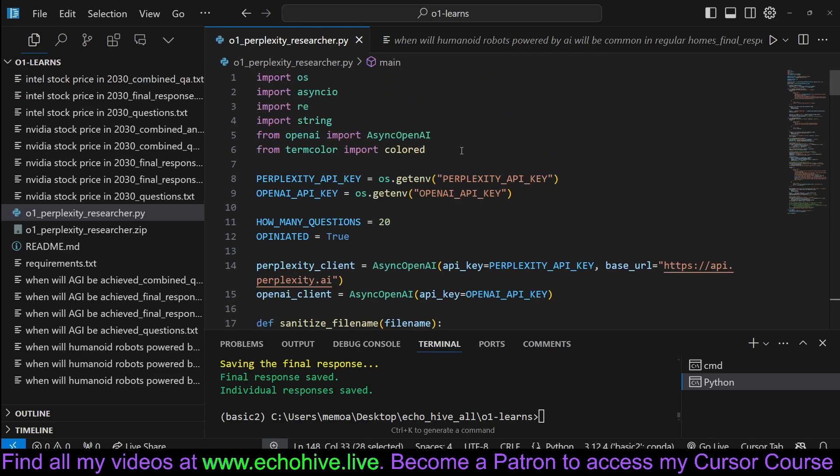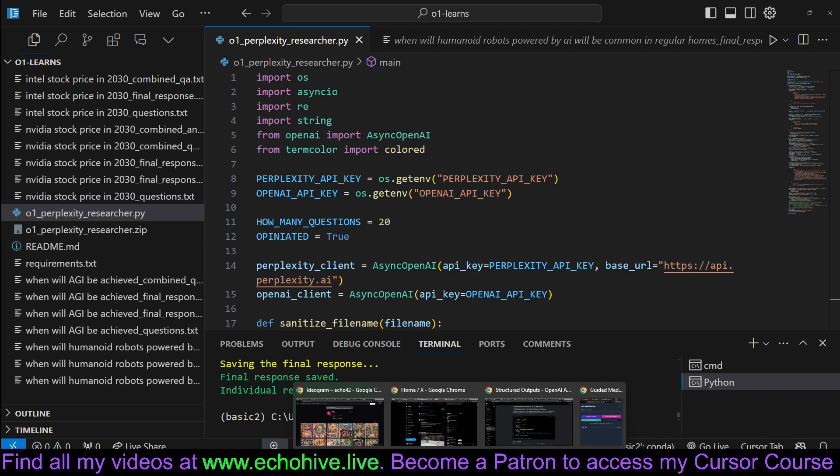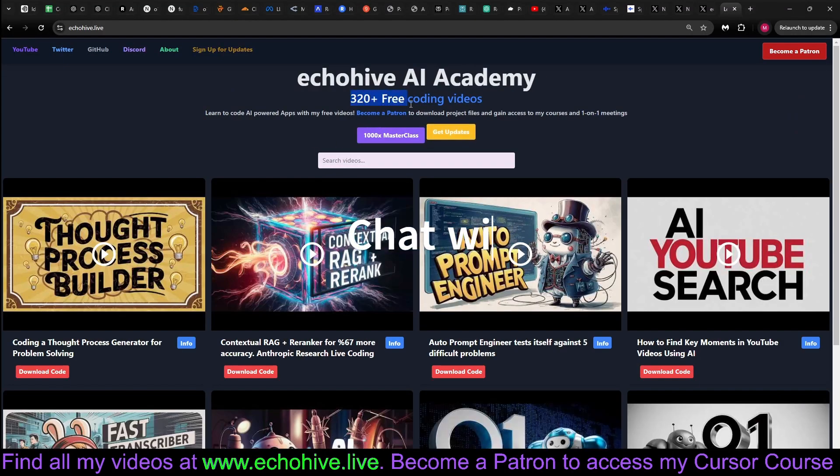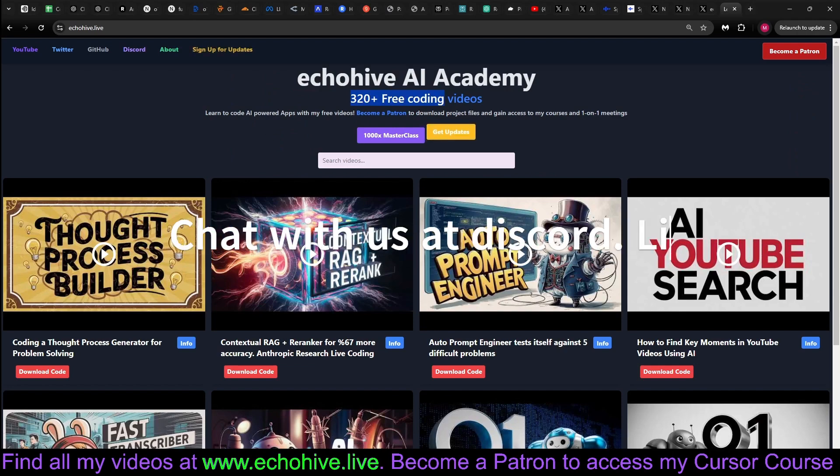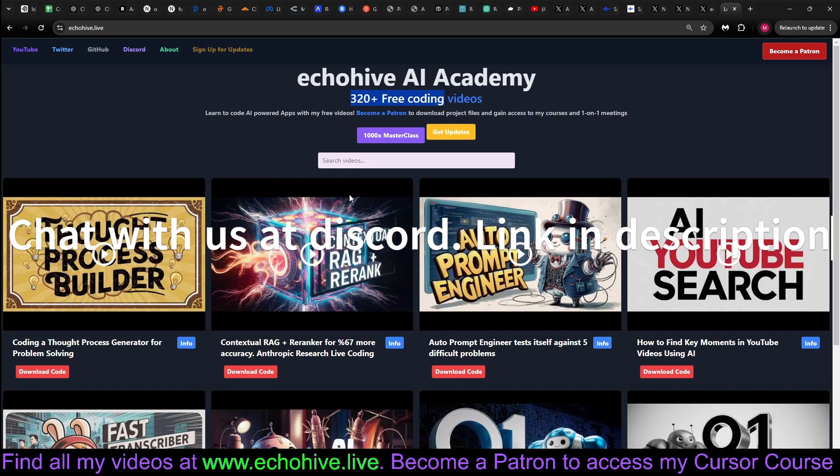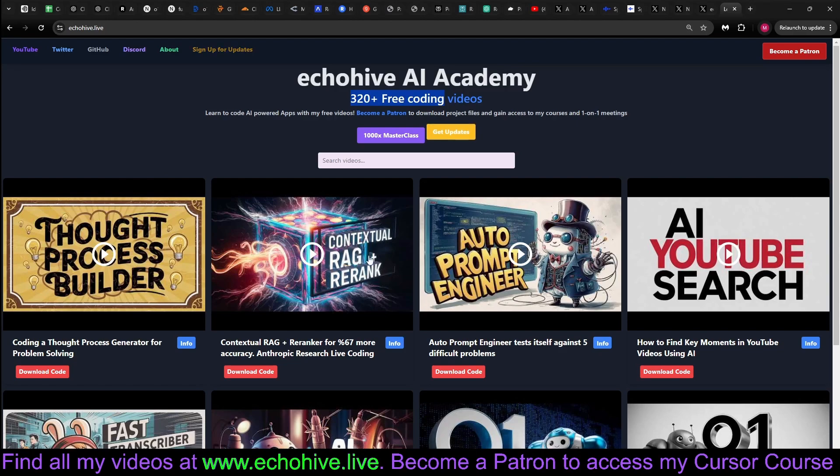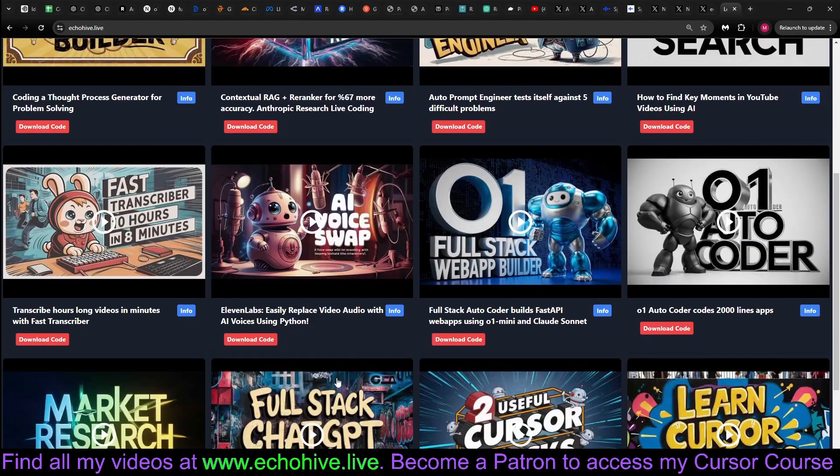I'd like to improve this further, but this is currently where it's at. And like I said, you can download the code files from my Patreon, along with almost over 300 other projects. If you enjoyed this project, you can actually visit my website at echohive.live and see all my free videos, such as the O1 Full Stack Web App Builder.